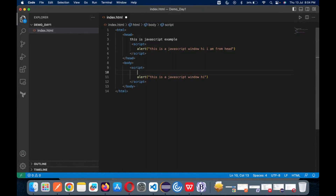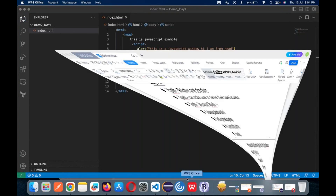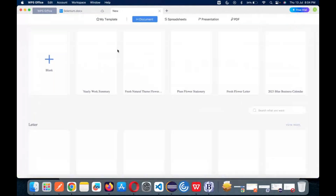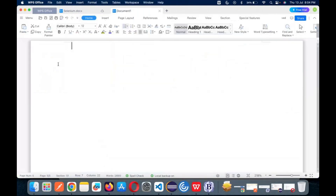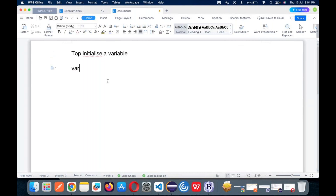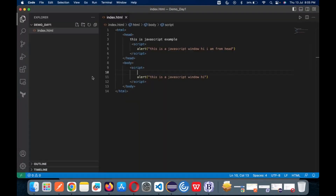So if you want to do something as a mathematical calculation — in Java you have int, string, and all those types. In JavaScript, there are only three types of variable declarations: 'var,' 'let,' and 'const.' We will see about this in detail in the next class. But let's do something here as a mathematical example.